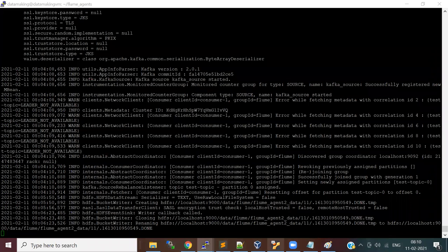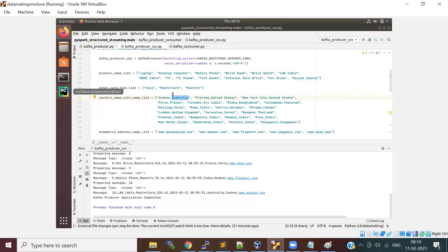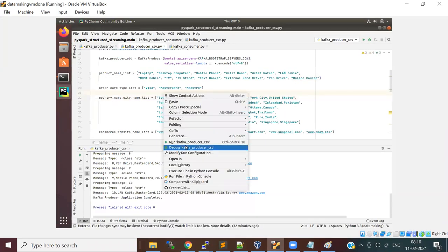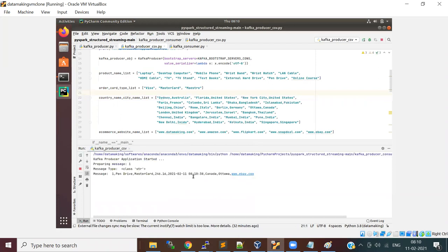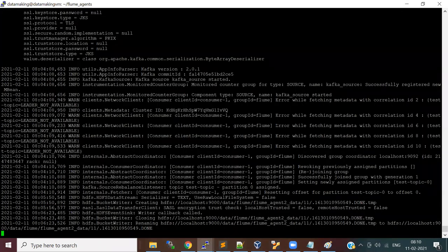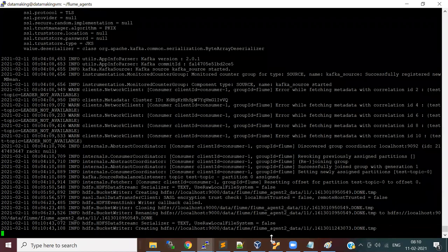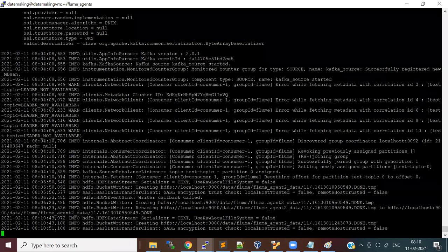Let me try to publish a few more records. As soon as the new data comes in, the agent is going to pick it up. This agent is working. Now I have another agent to discuss.